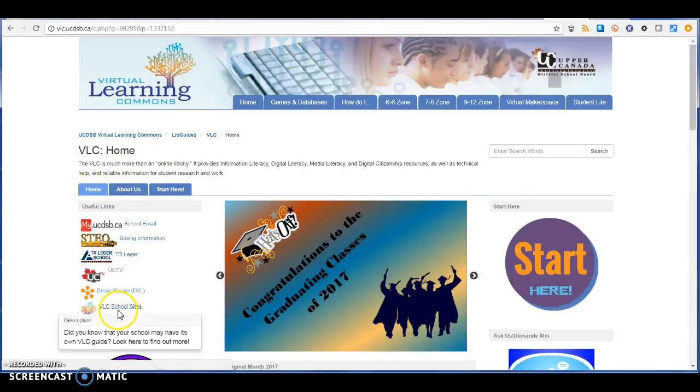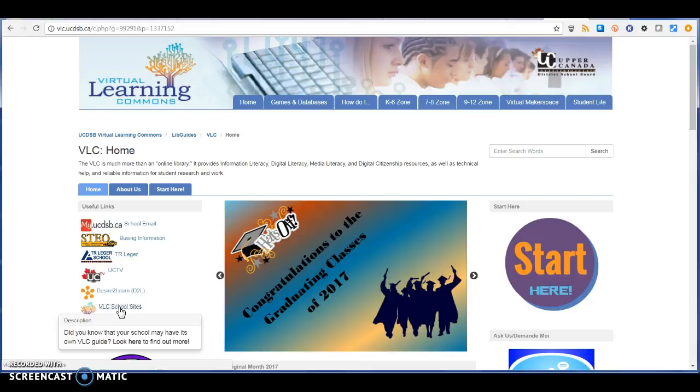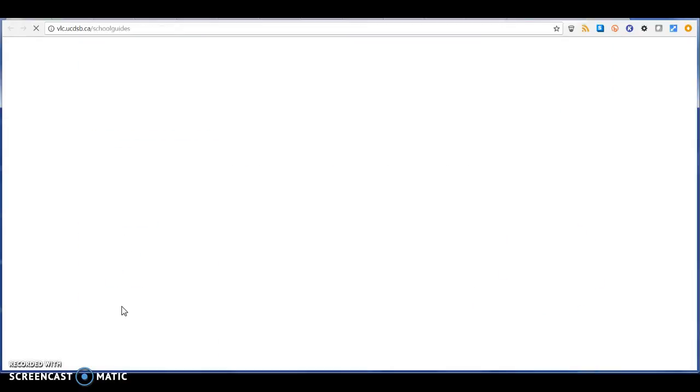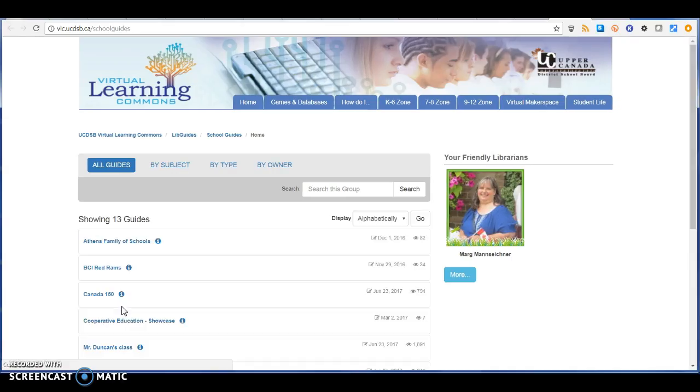There's this link over here on the left that says VLC School Sites. The description as you hover over it says, "Did you know that your school may have their own VLC guide? Look here to find out more."